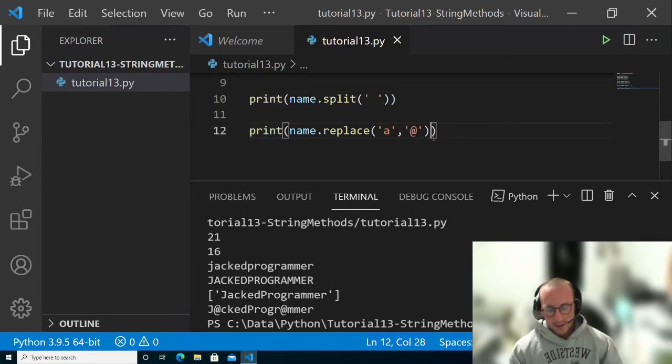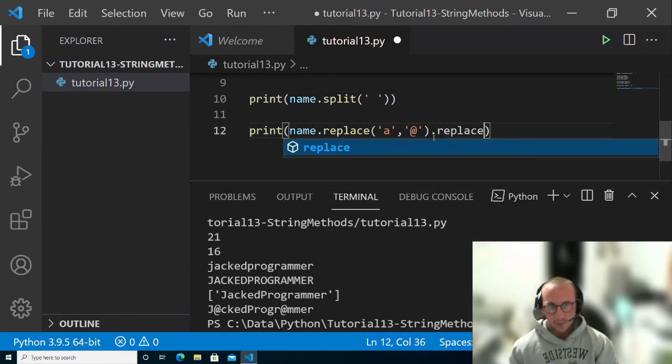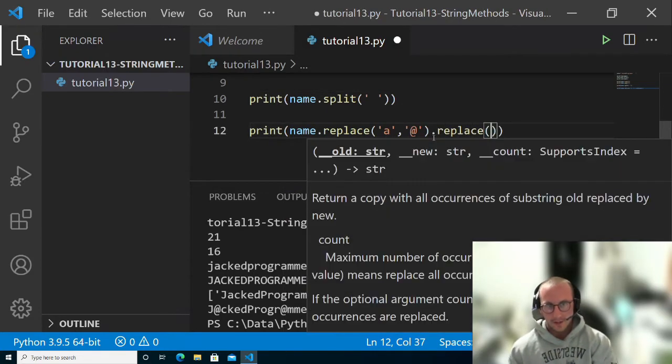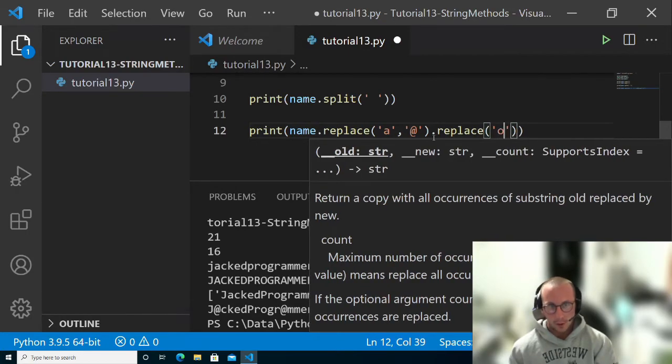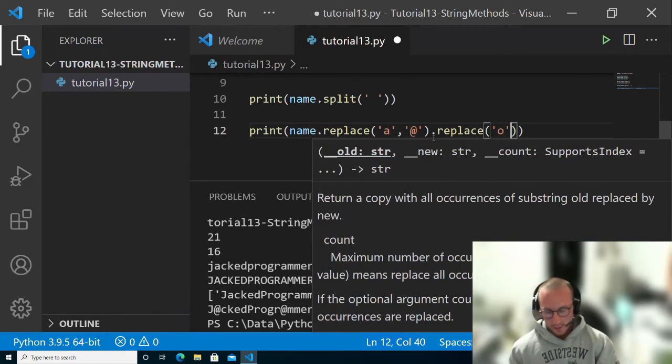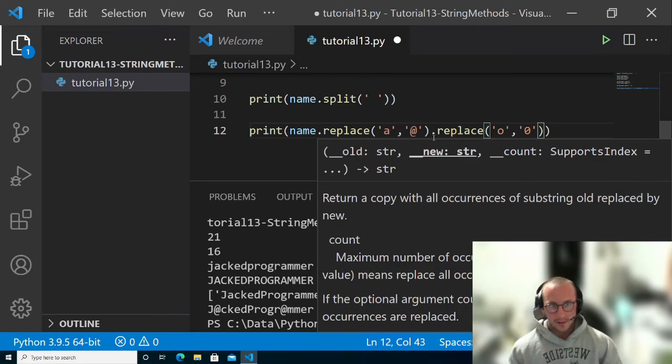You can actually even chain this. If we did another replace at the end here, and then we did O's, and we replaced that with 0,